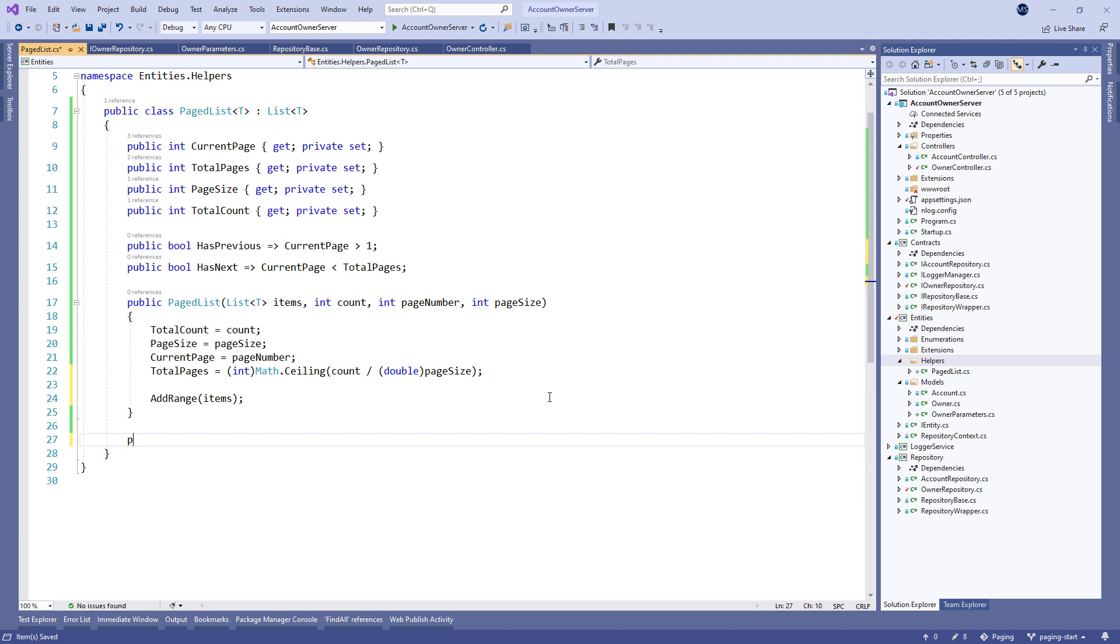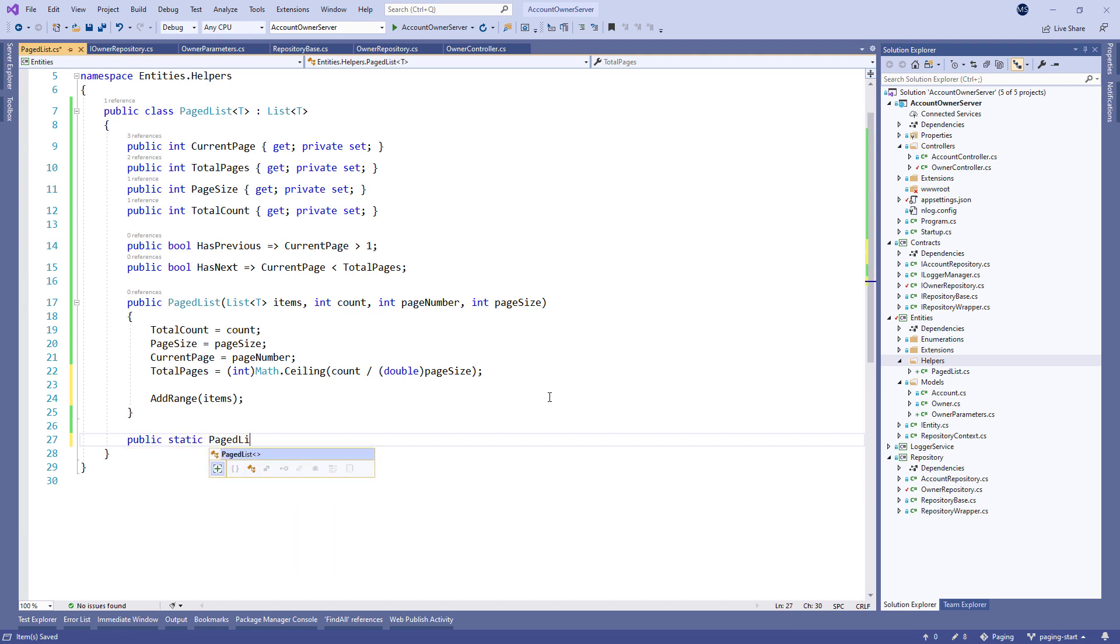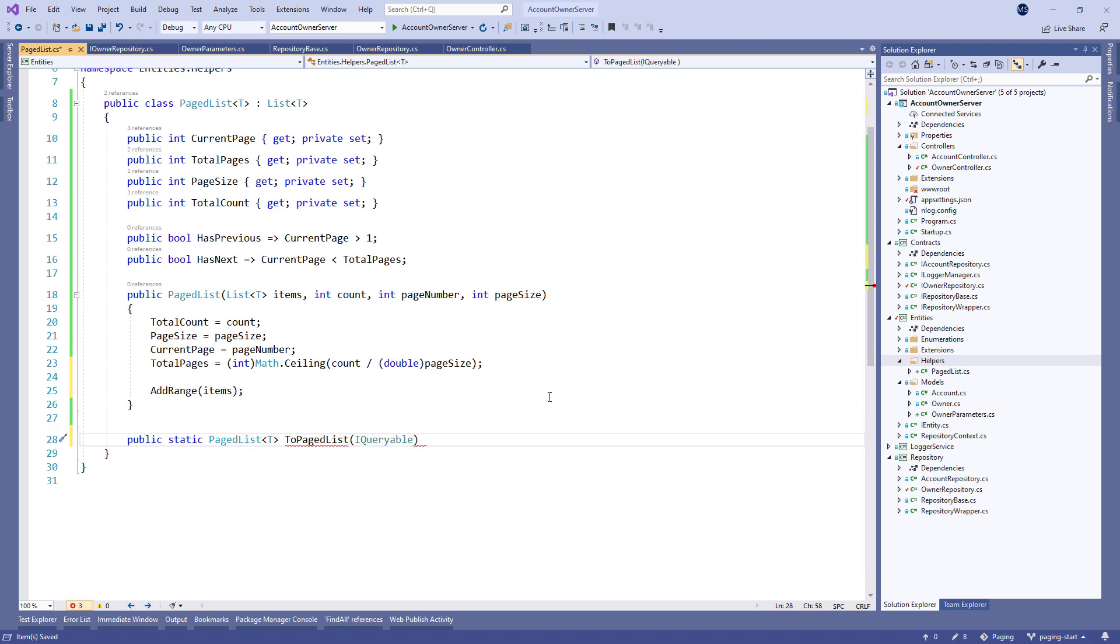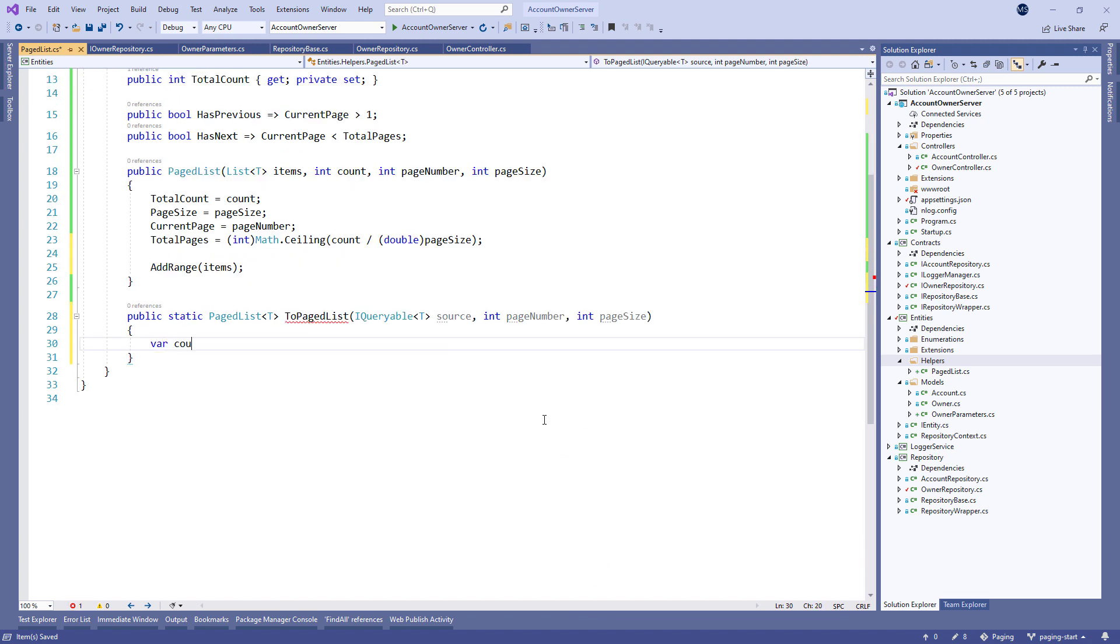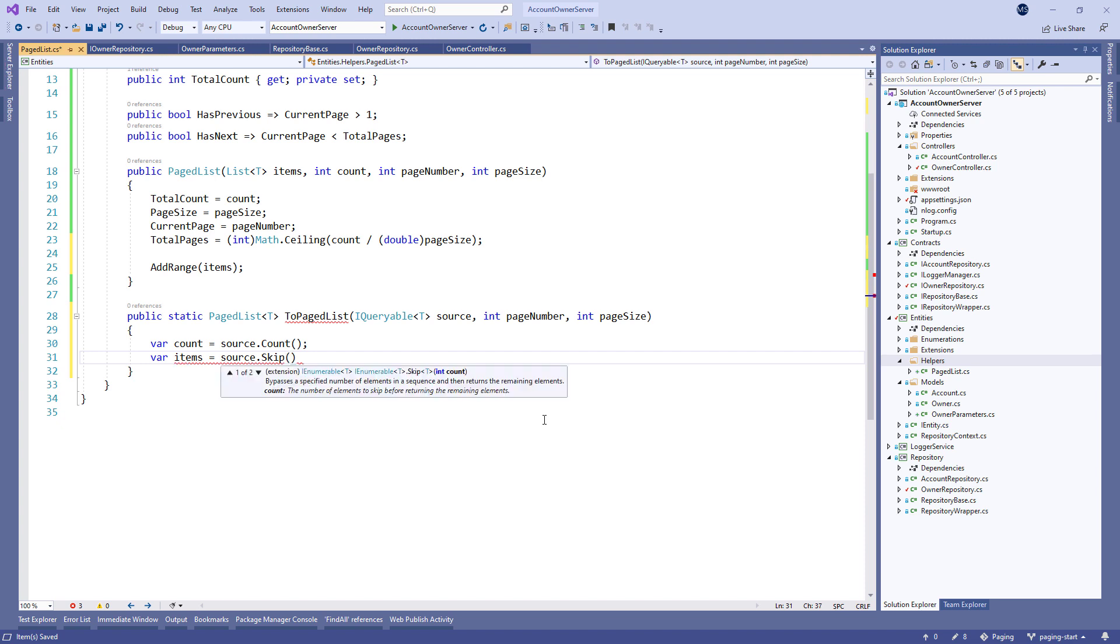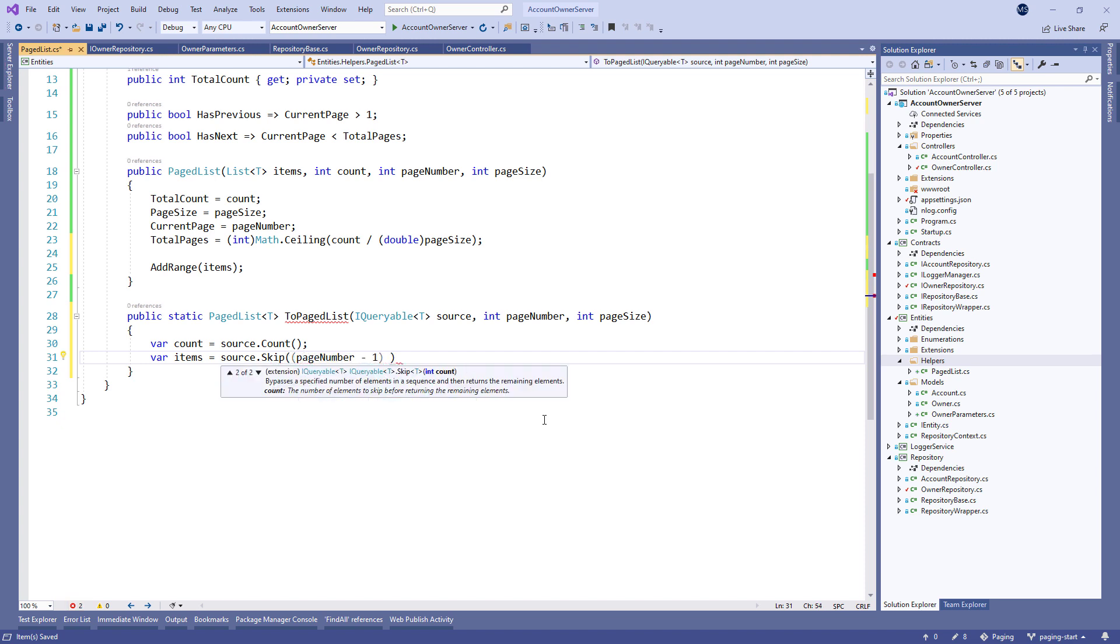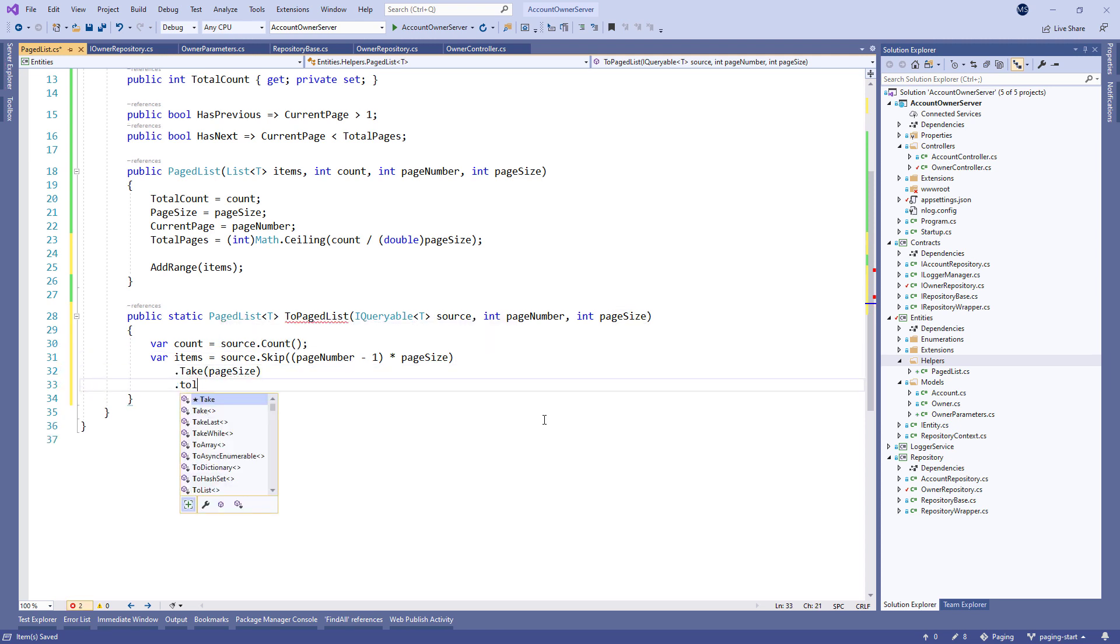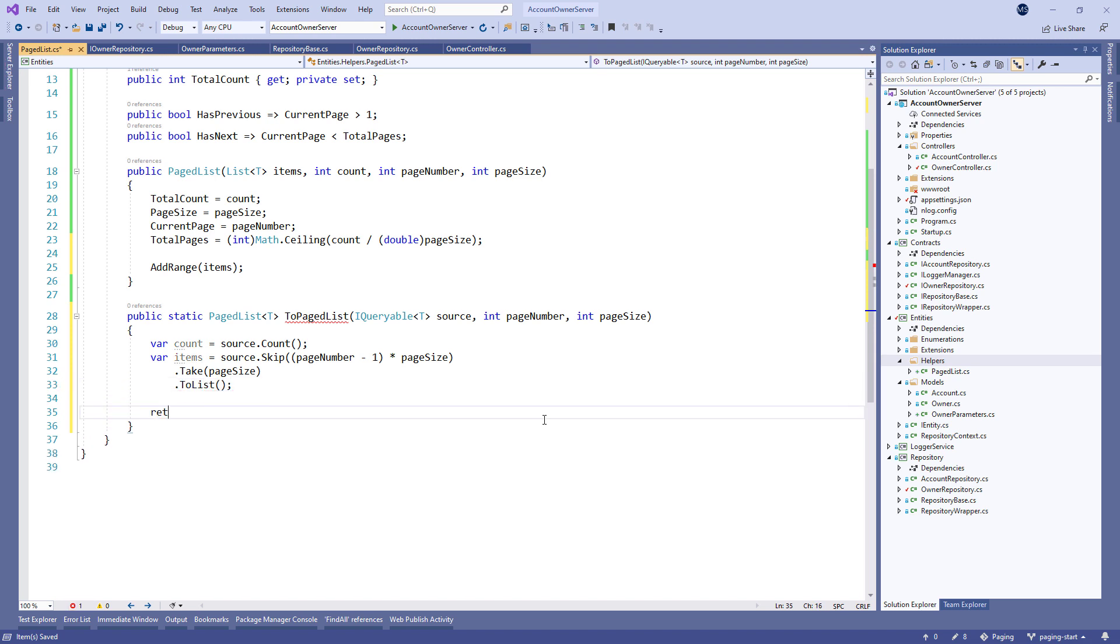We require one additional static method that returns PageListT and accepts the source, the pageNumber, and the pageSize parameter. In this method, we count the elements inside the source collection and take the items by applying the skip and the take methods to our source. Finally, we return a result with all the required parameters.